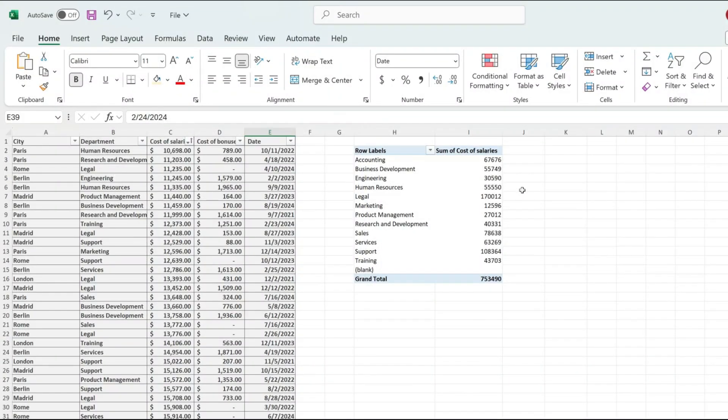If you're looking for a way of finding the maximum value in your pivot table, you have found your video. And if this is useful, please give it a thumbs up so that I know.